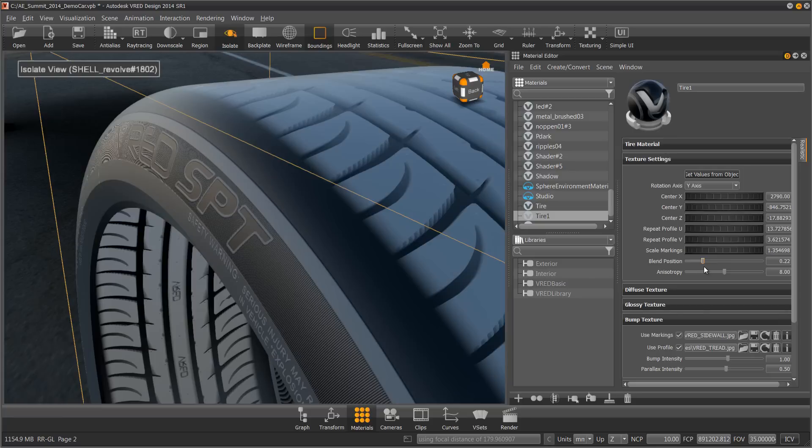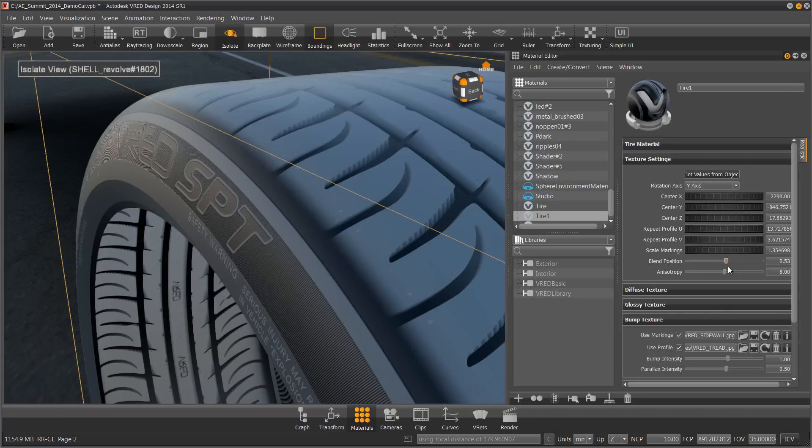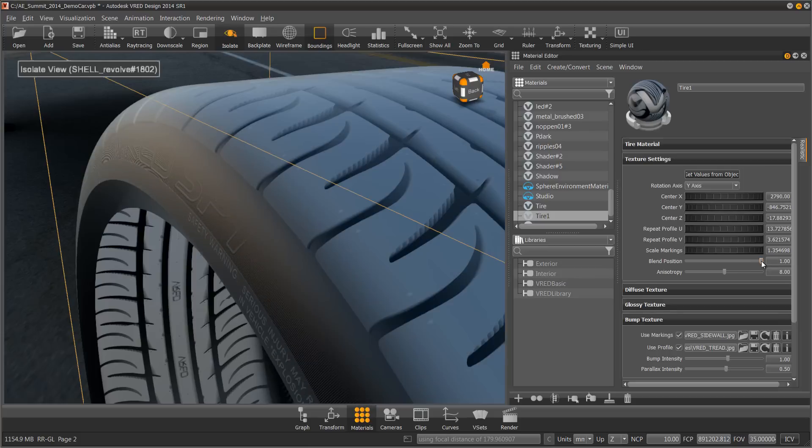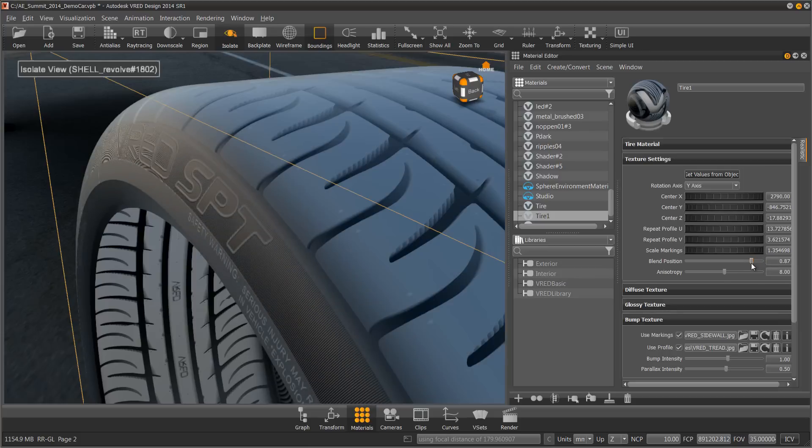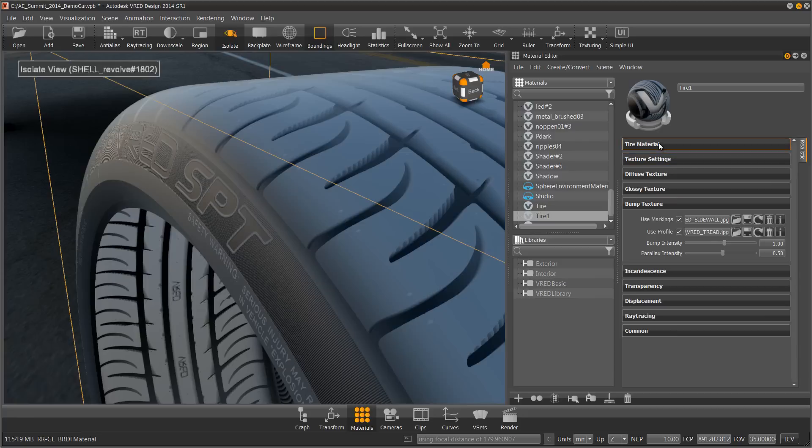In sliding that, I can now push the tread over the edge and determine how far over the tread goes and how far up the sidewall markings goes. So I'm going to make it blend right there. Close that.